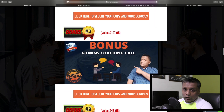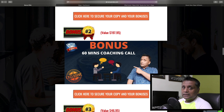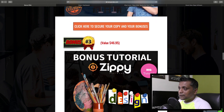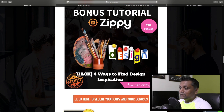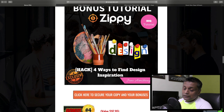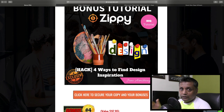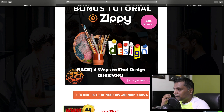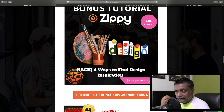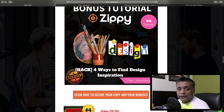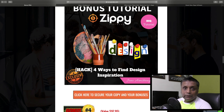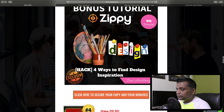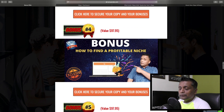The next bonus is a 60-minute one-to-one coaching call with me where we can discuss any aspect of your business or any topic of your choice. Bonus number 3 is '4 Ways to Find Design Inspiration' - since with this software you need to create different quotes and quizzes, this bonus will help you get inspiration for different designs you can implement in the software.